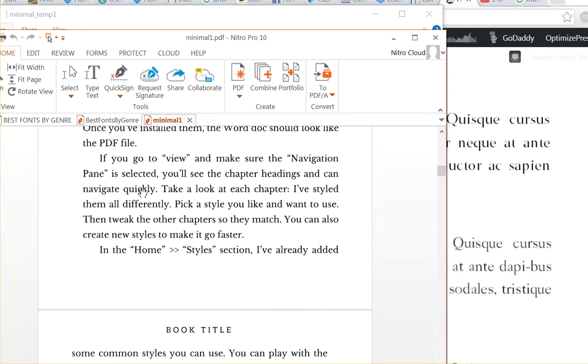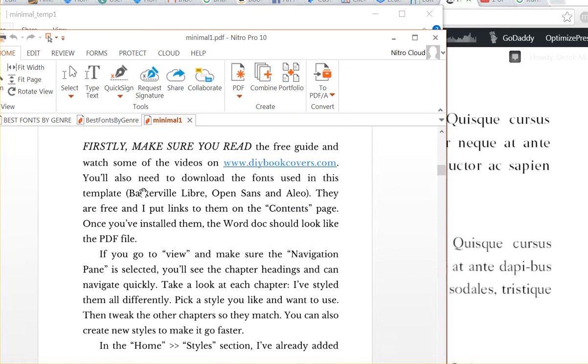And then really, before you get into using the templates, you should read the free guide and the videos.